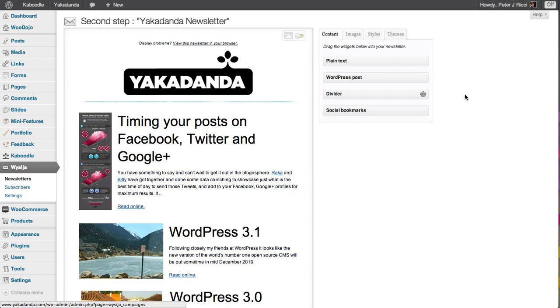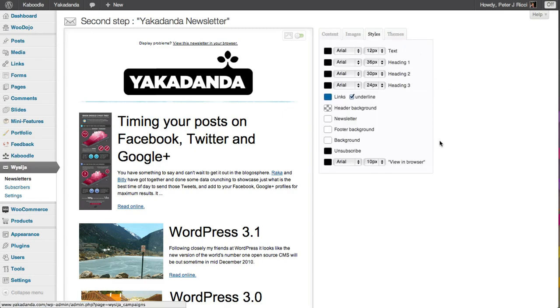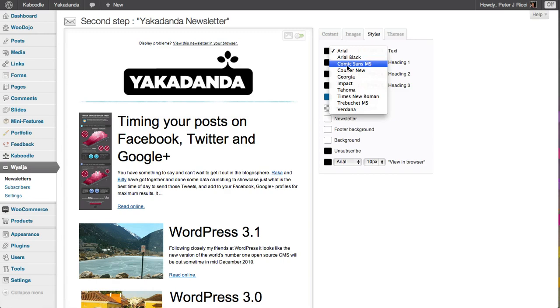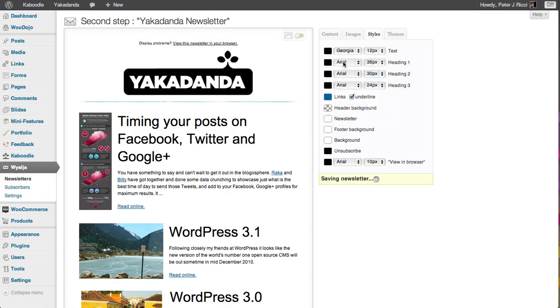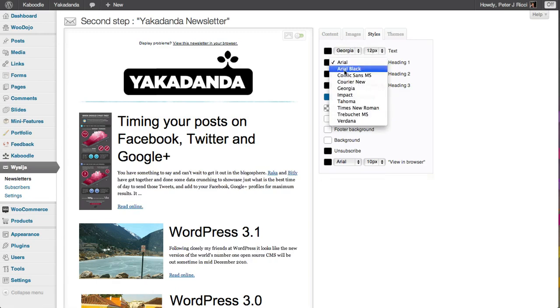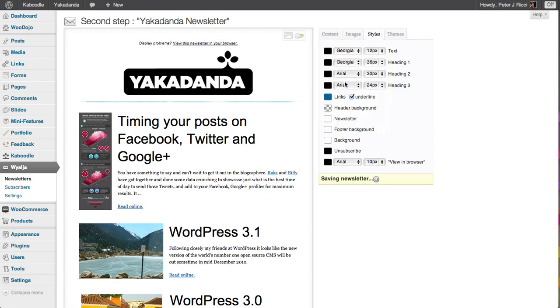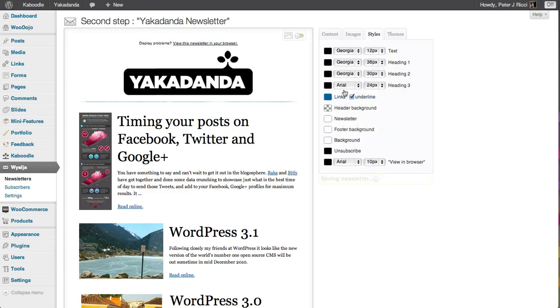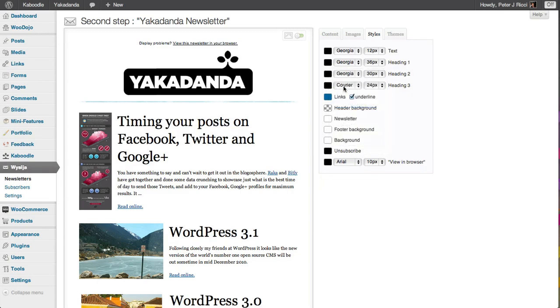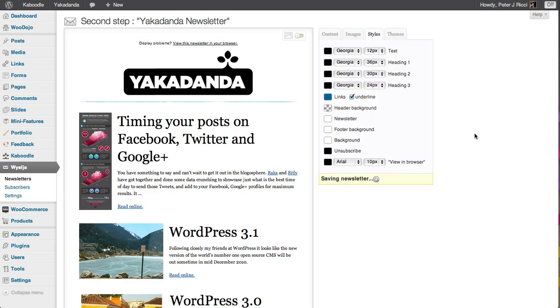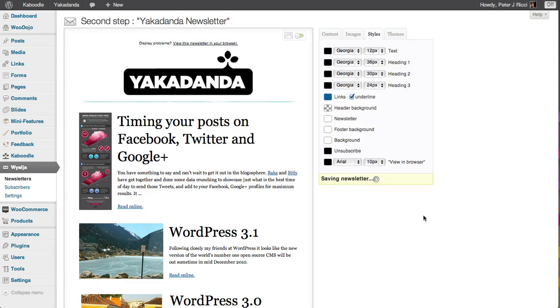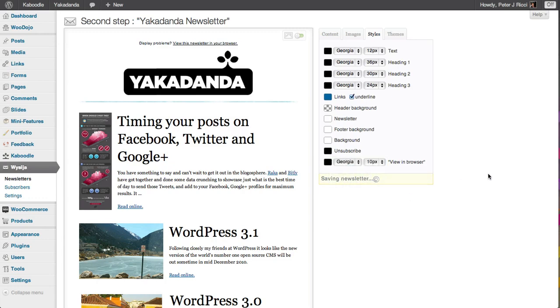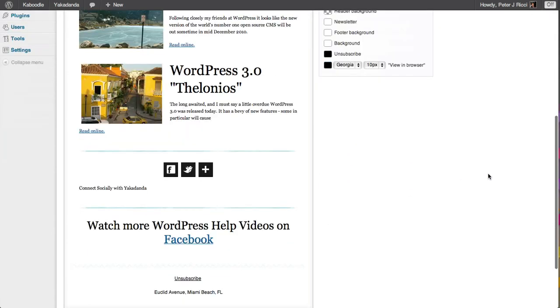And once you've got that newsletter built, you can reuse that all the time. You can change the styles, which is to change the colors of everything including the fonts. I'll probably go with the Georgia style because I like it. You'll see that it automatically starts creating all the text in the font style that you like.